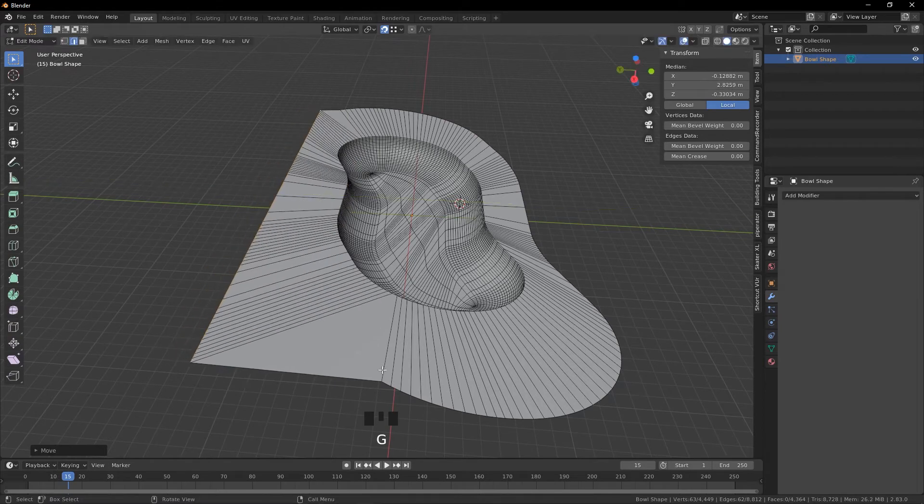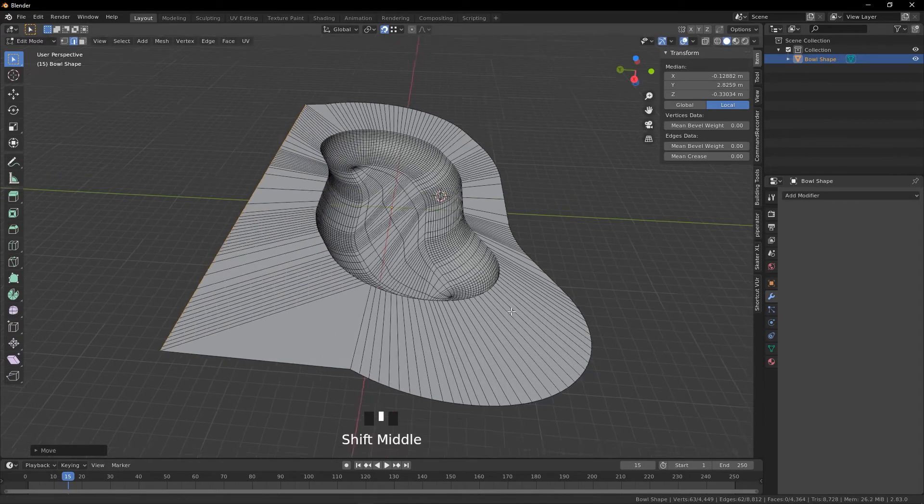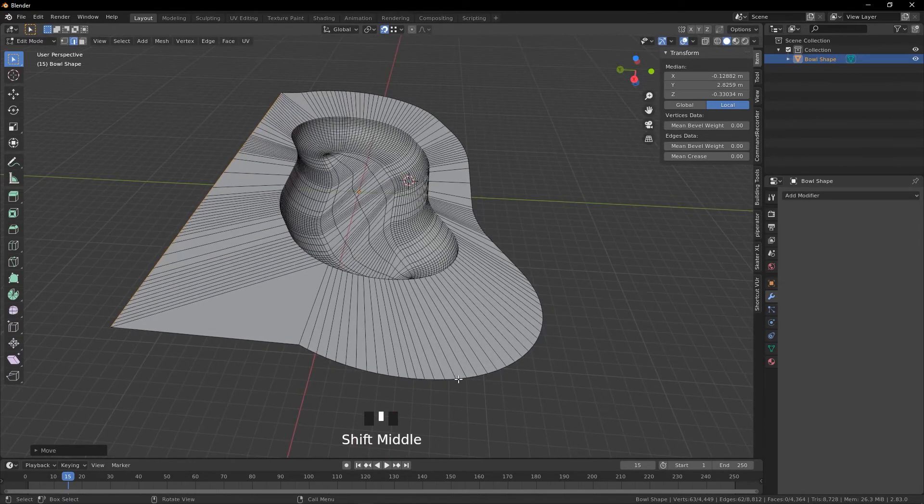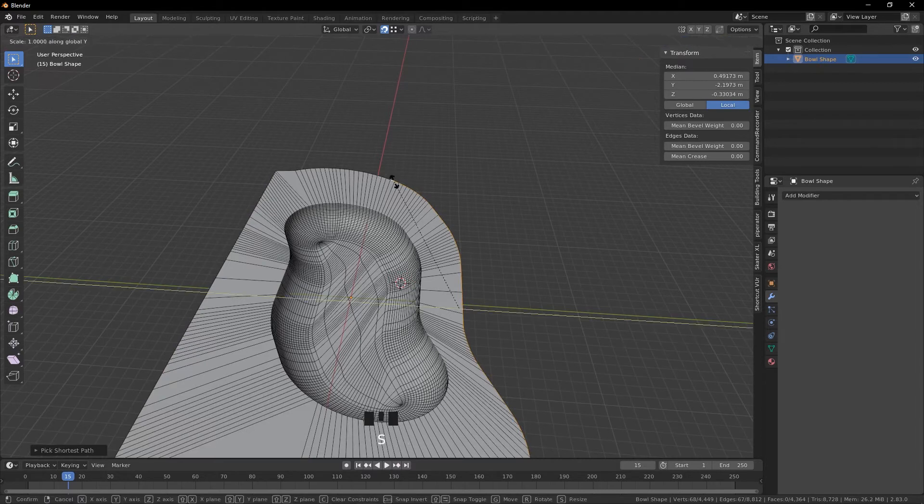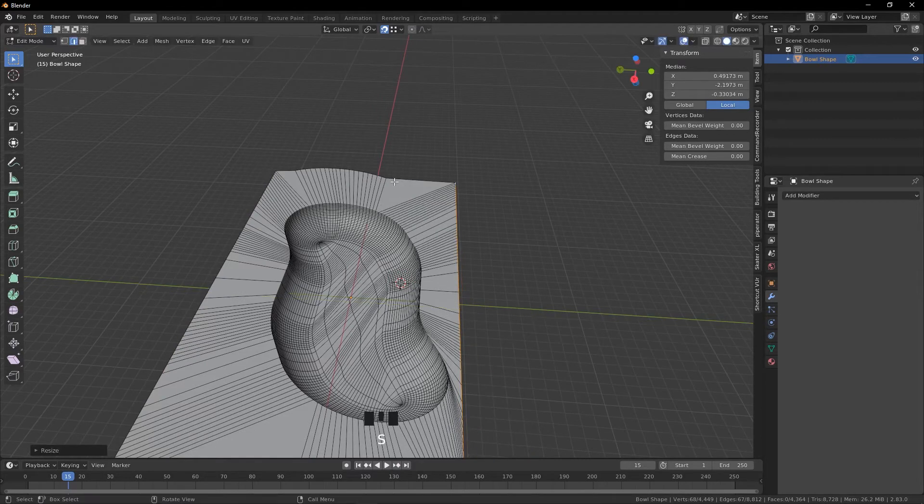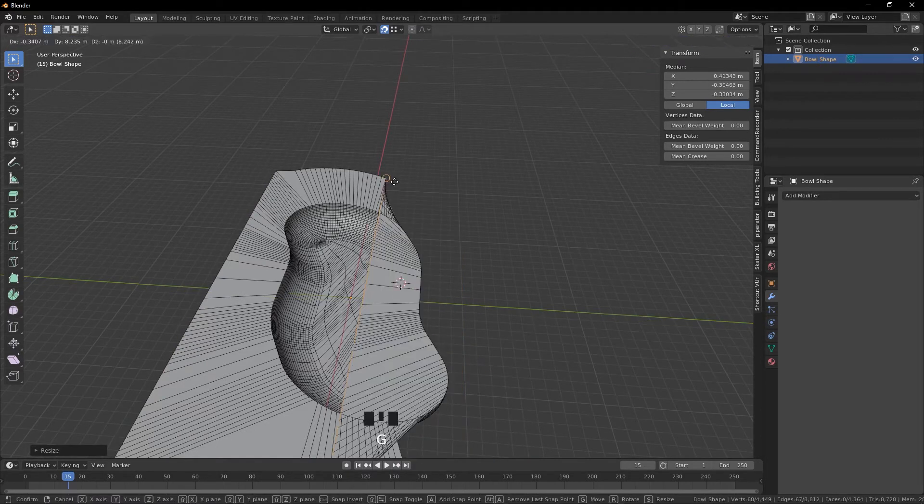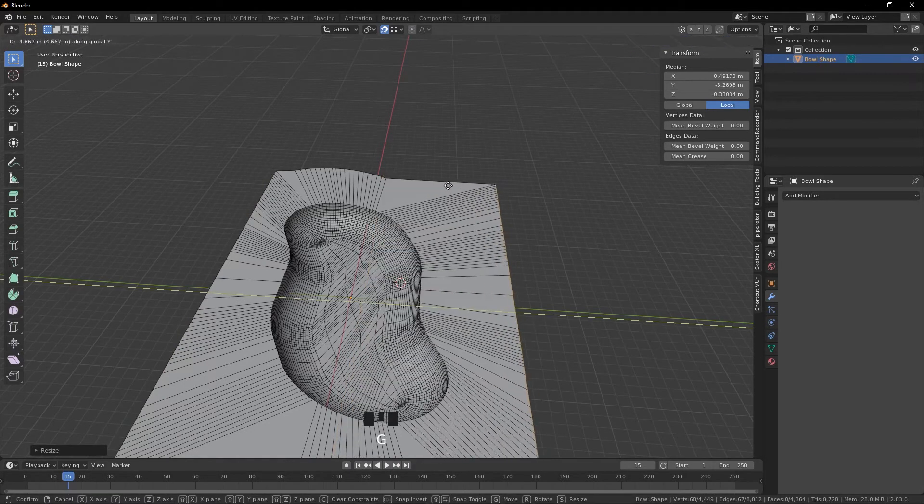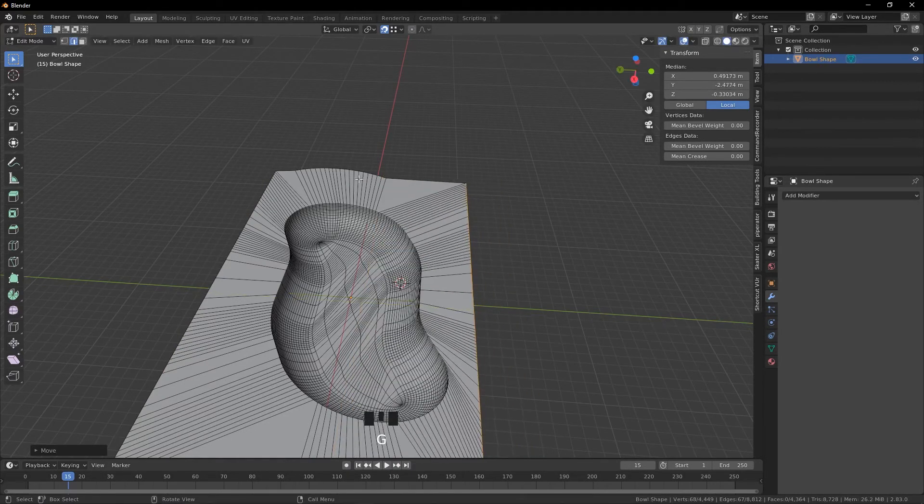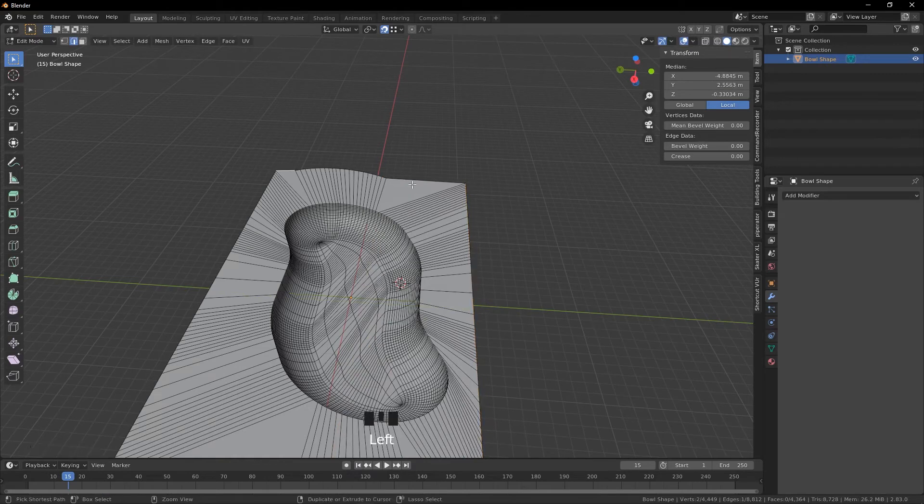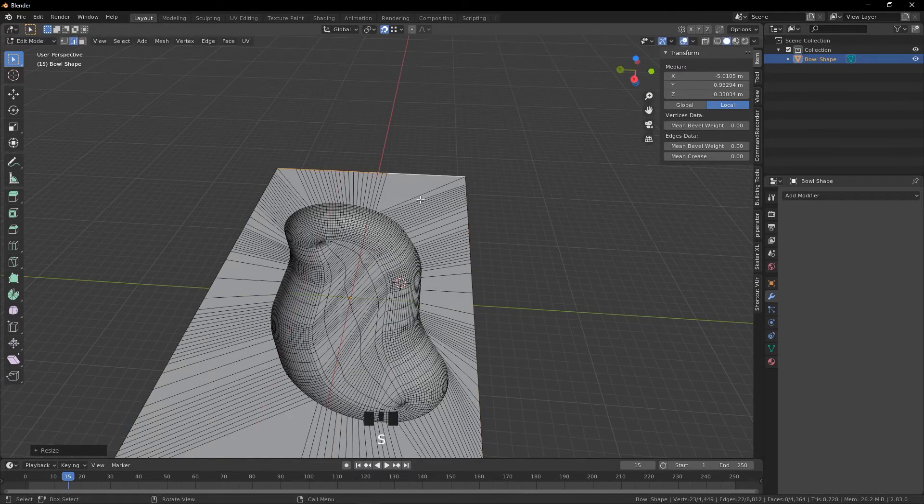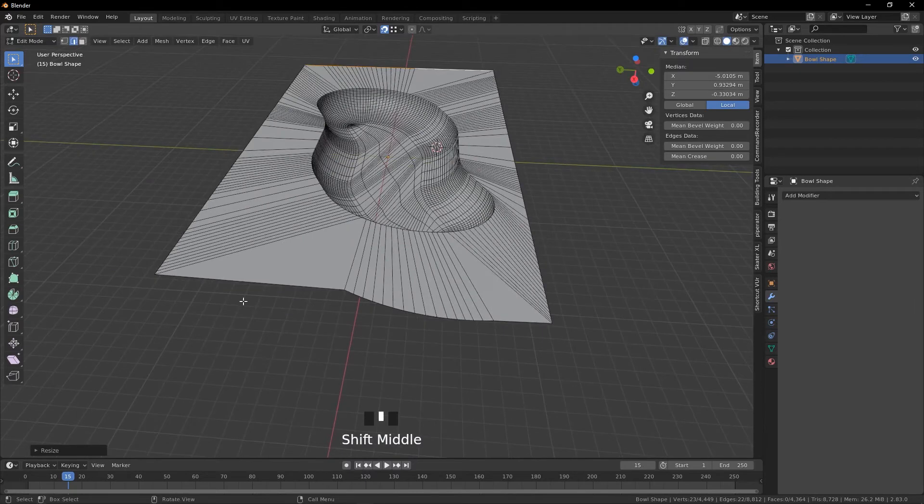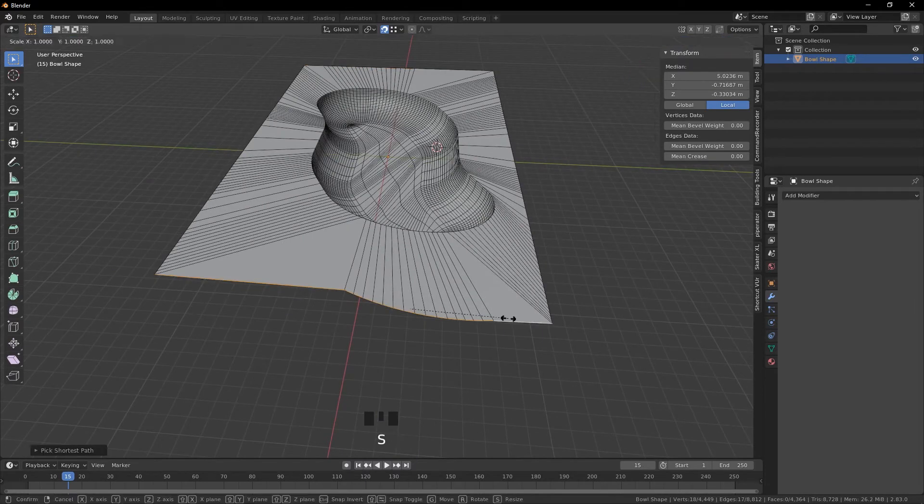We're going to move it out a little bit, and then we're going to do the same thing over here. Scale Y zero, G to move, Y to move along the Y-axis. Then we're going to do the same thing but we're going to scale along the X-axis.